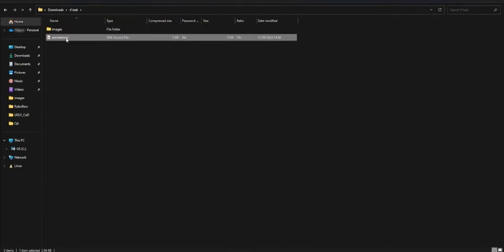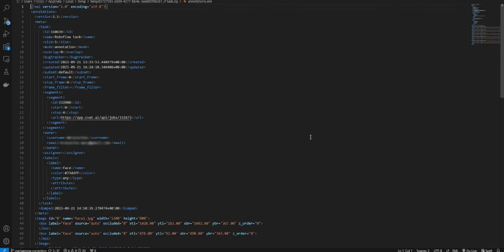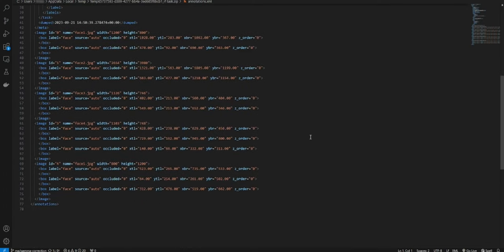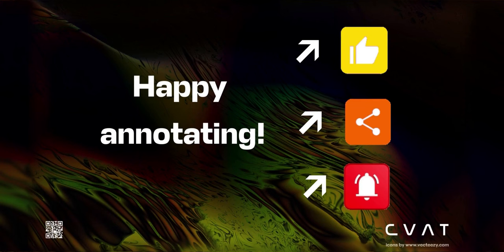That's it. You're now ready to integrate your annotated dataset into your ML model. That's it for today. Like, subscribe, share. Happy annotating!